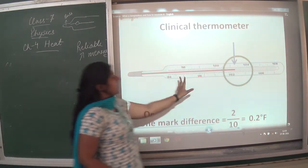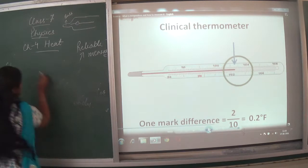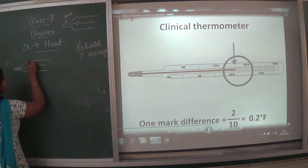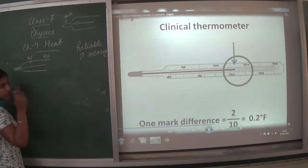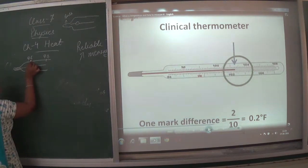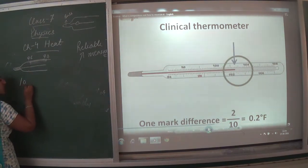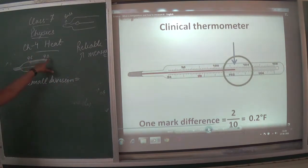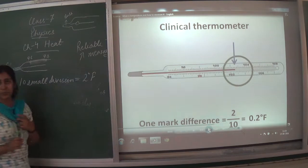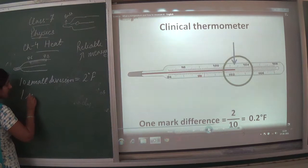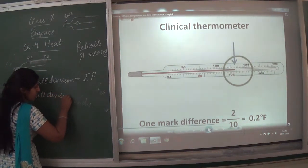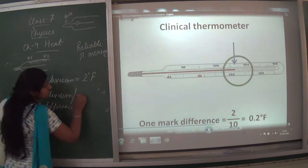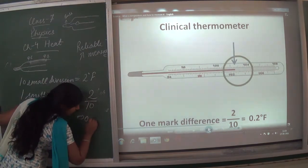Looking at reading the thermometer scale: between 96 and 98, there are 10 small divisions. So the 2-degree difference is divided into 10 units, meaning each small division equals 0.2 degree Fahrenheit.